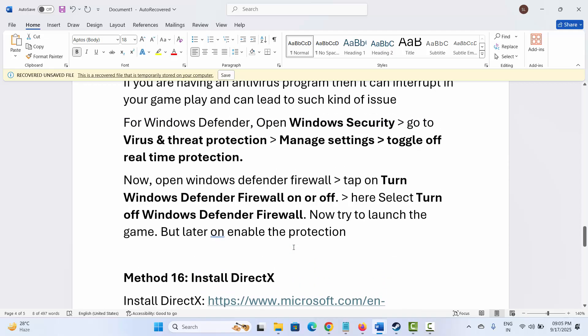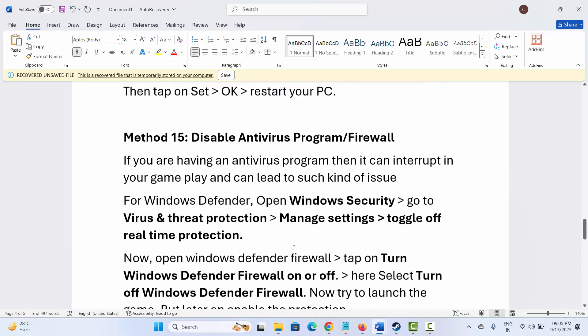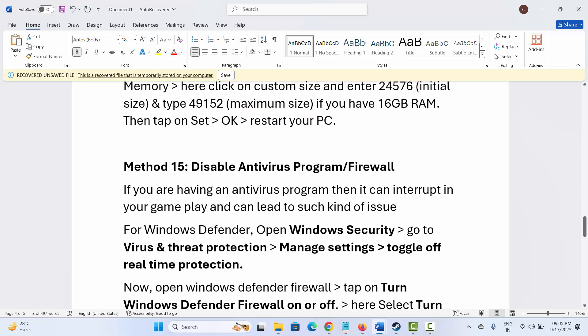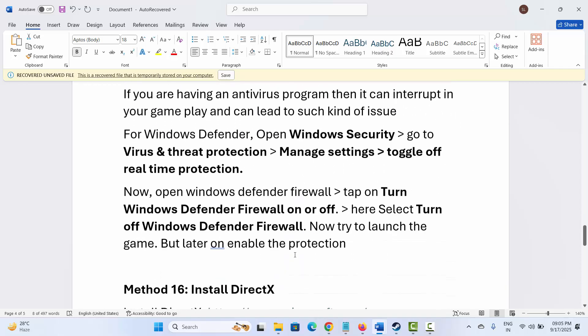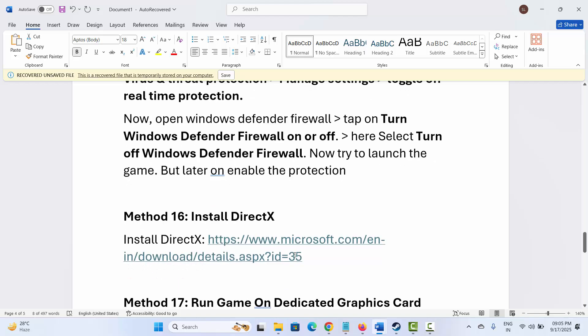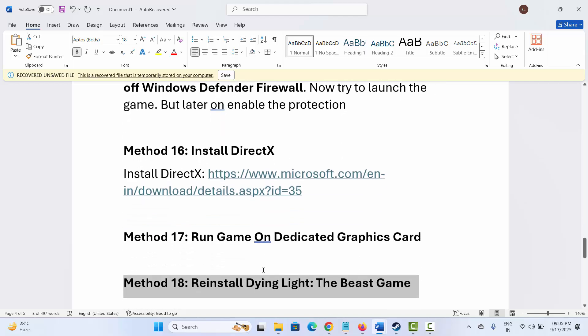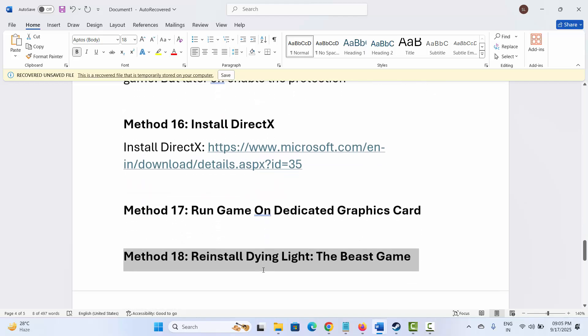All these are some of the suggested solutions that will surely fix the issues you are coming across while playing Dying Light the Beast on PC. That's all for now in this video. Thank you.